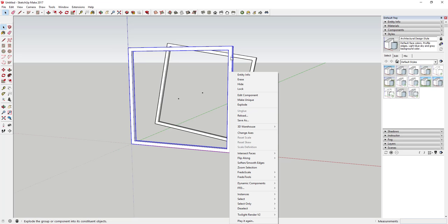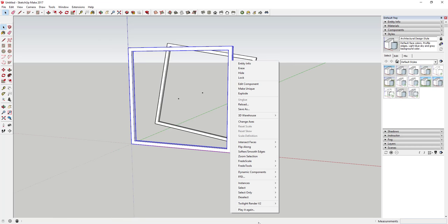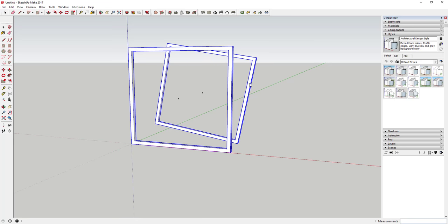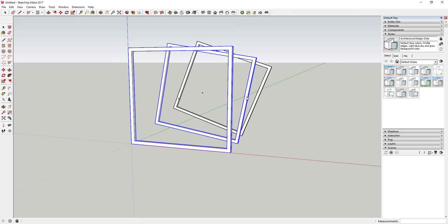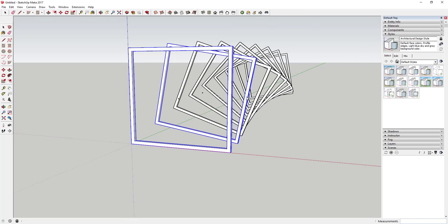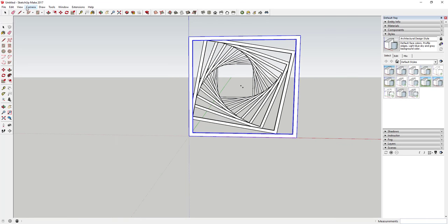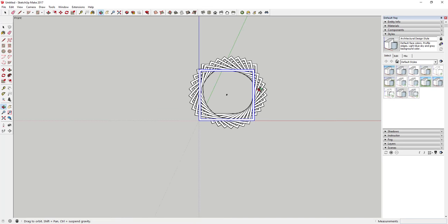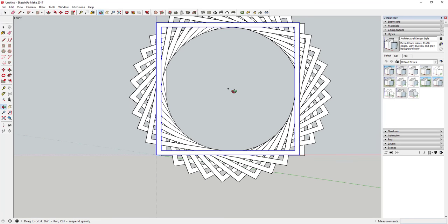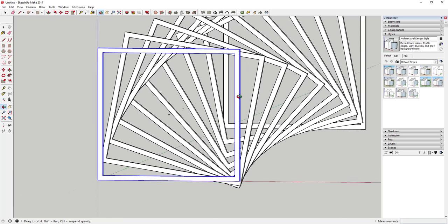Now we're going to use Memory Copy to repeat this movement — remember, this only works on components. Right-click on your original object, and with Memory Copy installed, click 'Play It Again.' Then click on the object that you moved, and it will recreate whatever movement, rotation, or scale happened between the two objects. When you hover over it, it turns blue. Click on it multiple times until you've created an object that turned all the way around.